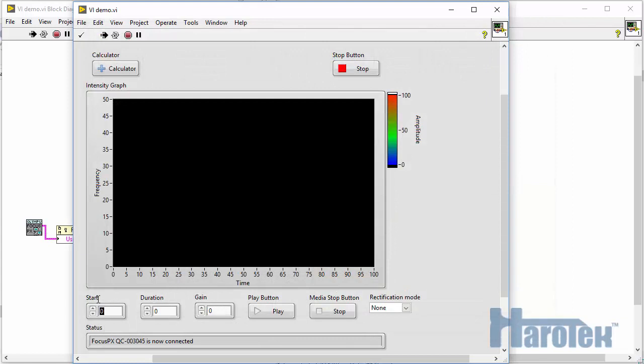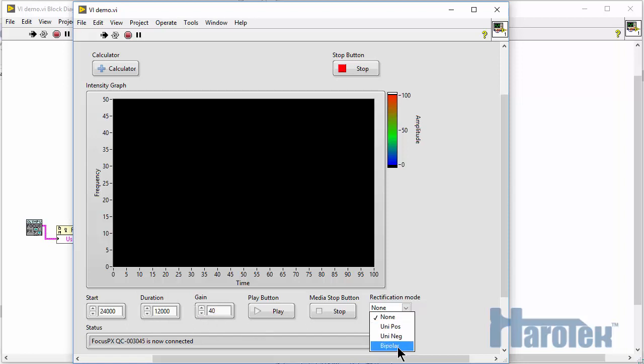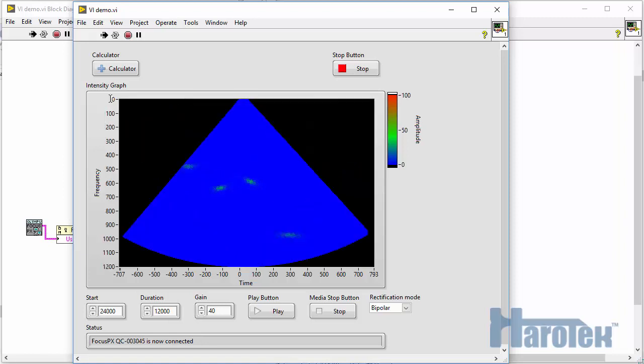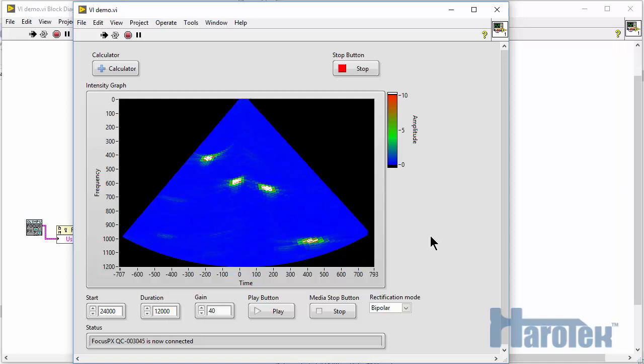Let's set the start and duration parameters of the ASCAN. Those parameters are in nanoseconds. The gain, the bipolar rectification mode, and let's start the acquisition. I invert the intensity graph, change the scale, and when I move the probe we can see that we have real-time acquisition.